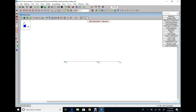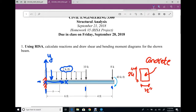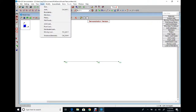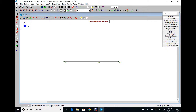The next step is to define the uniform distributed load. We have a UDL of 2 kip per foot in the negative Y direction. So the start value is negative 2 and the end value is negative 2, from 0 to 6 feet. From Insert Distributed Load, direction Y, start magnitude negative 2, end value negative 2, start point 0, end point at distance 6. Apply.